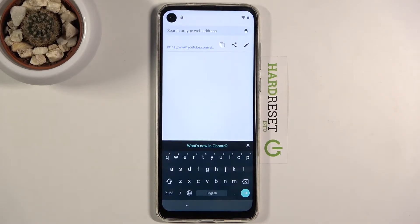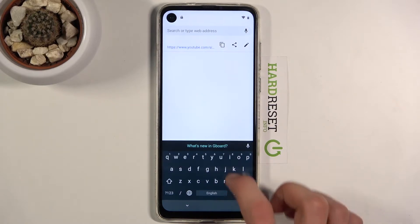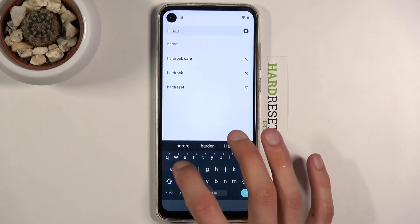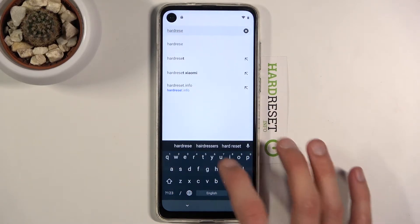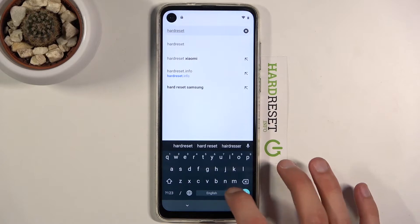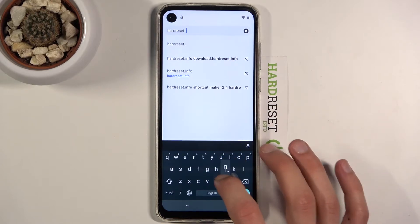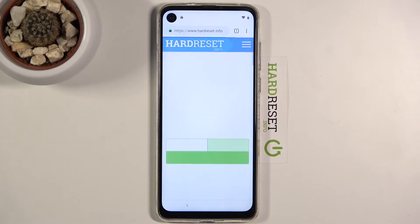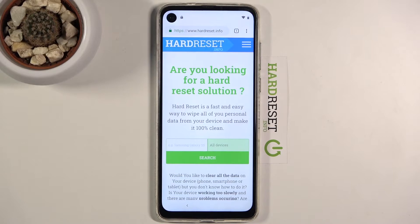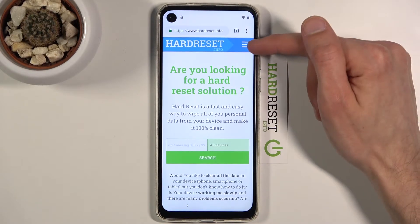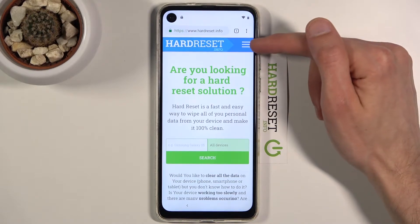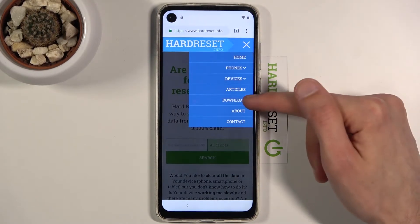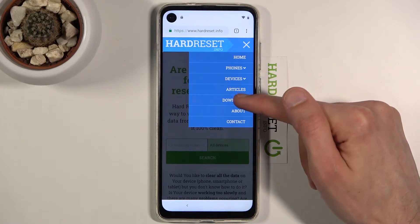Accept and continue, tap no thanks, then tap on the search bar at the top and navigate to the hard-reset.info website. Once it loads, tap on the three bars and go to the Download category.